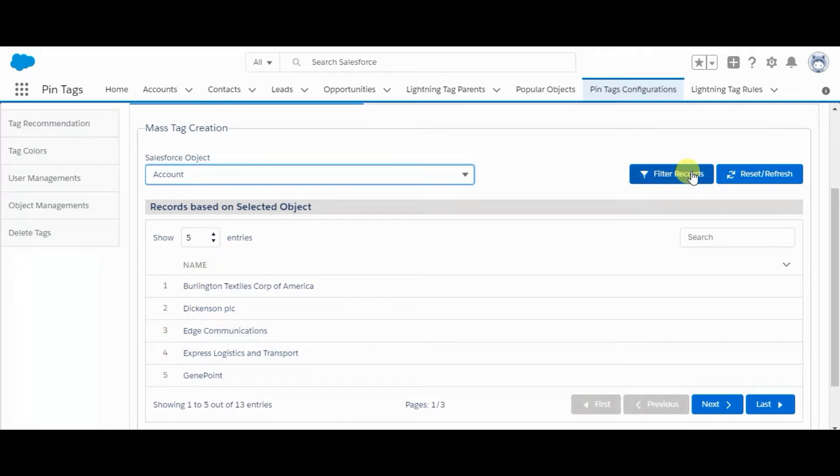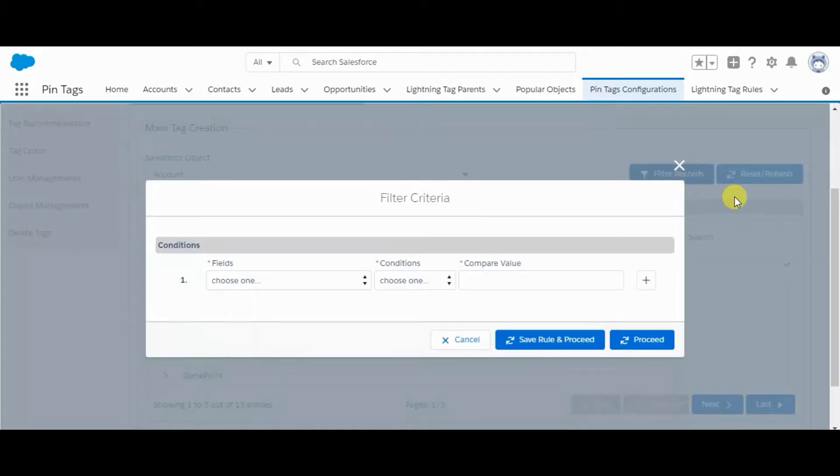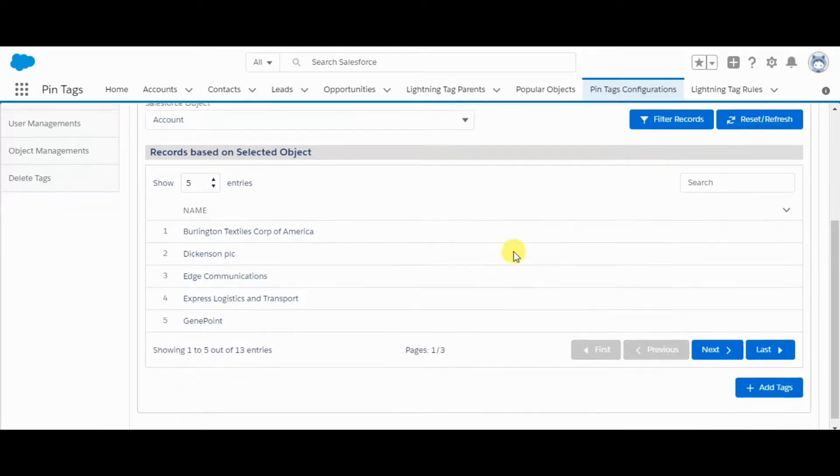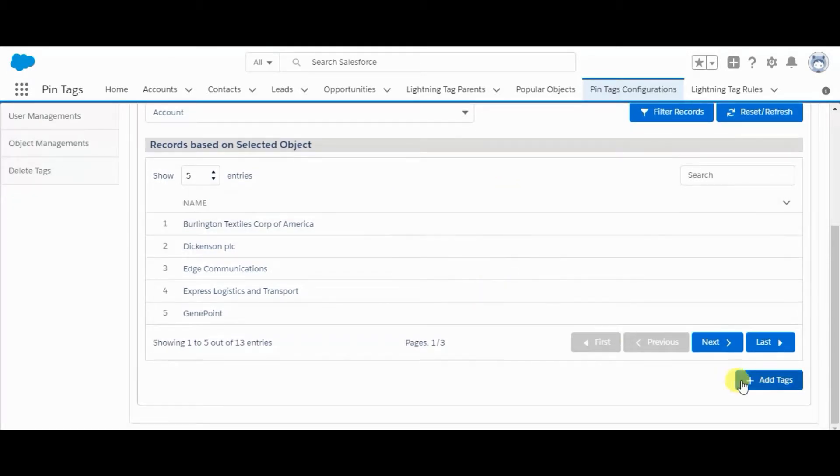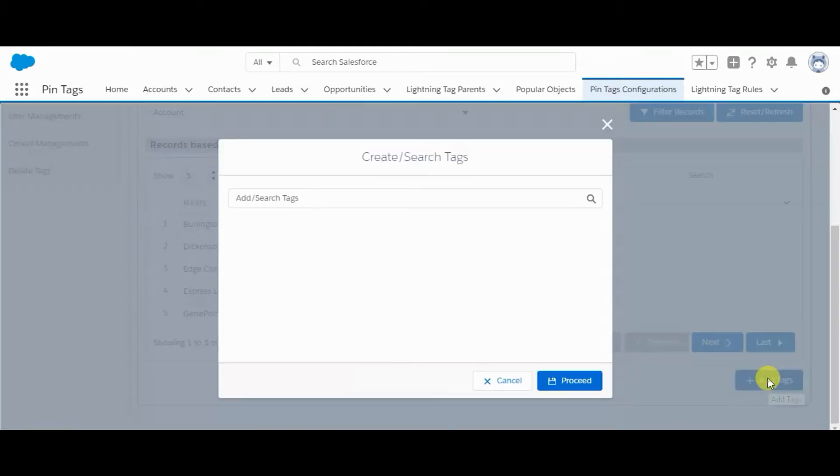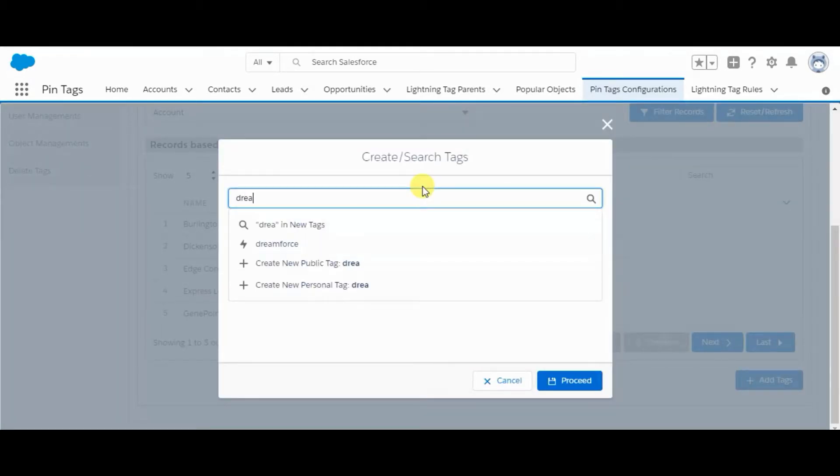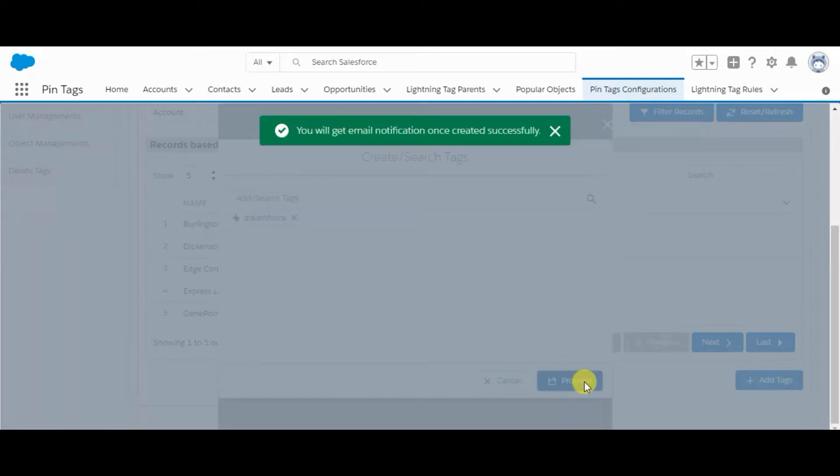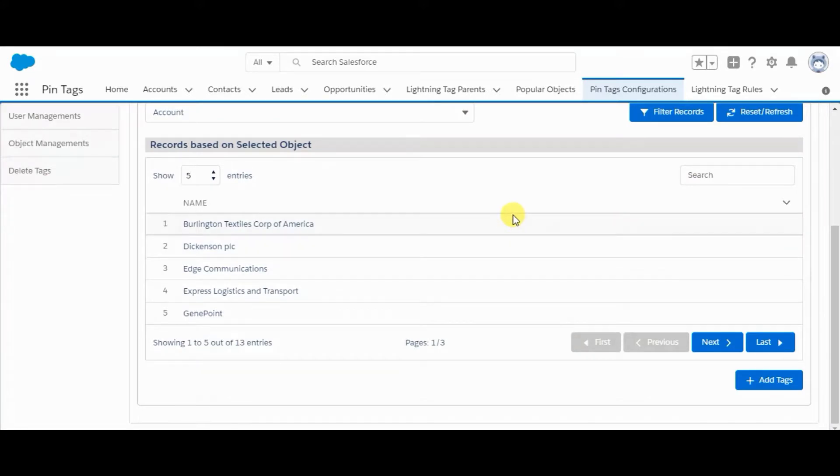We can also apply a new filter here. Simply we can add a tag from here. We can create a tag as well or select a previous tag and proceed. We will get an email notification. It will send an email to the admin, and this tag is added to all these account records.